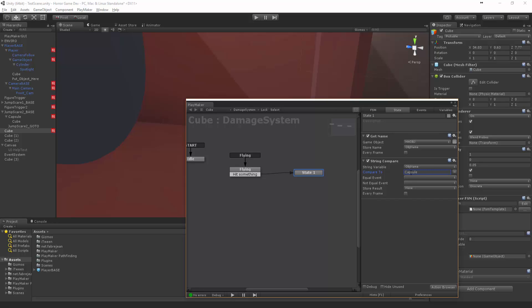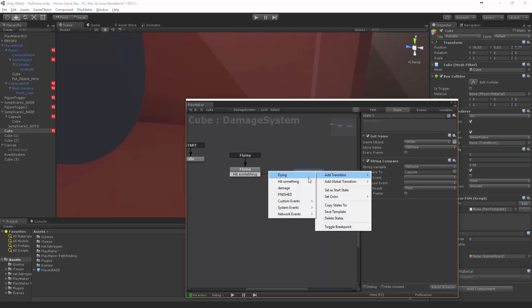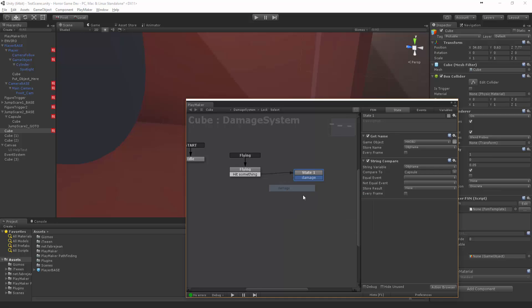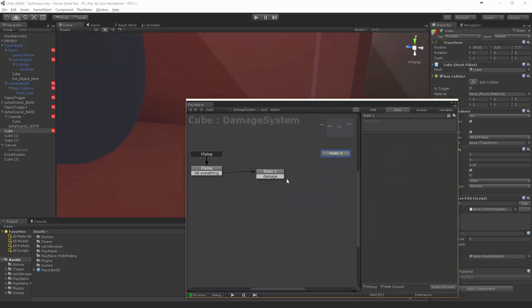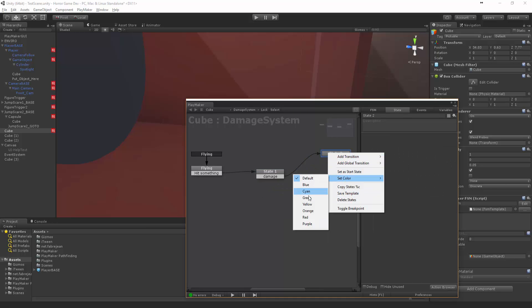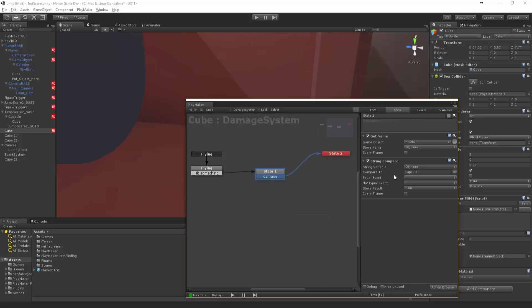Of course you can have different things for different guys. So let's do this. We want to compare that to capsule. If it is equal, we want to say damage. Okay, damage. And then we can create this new one. We can even make it red so we know we're doing damage to the guy. So if it's equal, damage. If it's not equal...